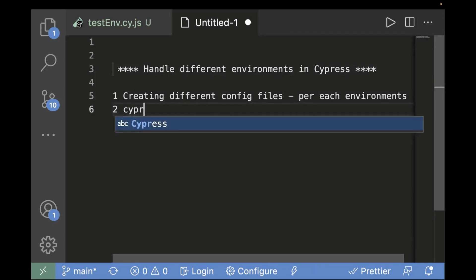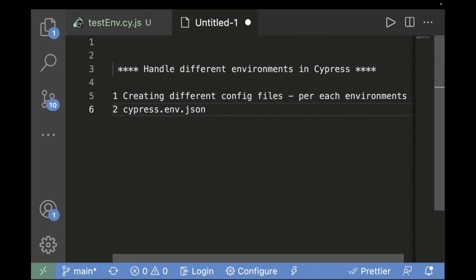The second approach is creating cypress.env.json. This is useful when you don't have much data changing per environment — it's just a URL which is getting changed. In that case, you can go with the second approach. You can create a cypress.environment.json file with environment variables for prod URL or stage URL.